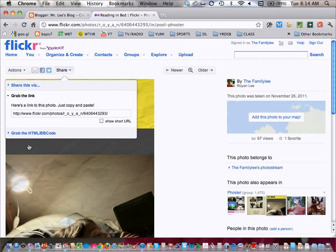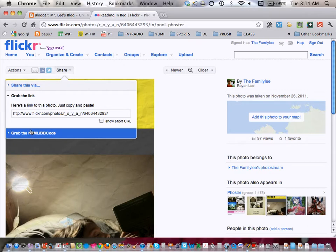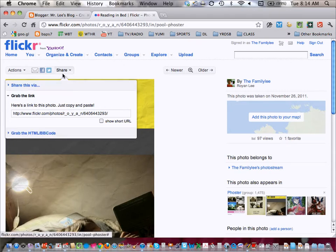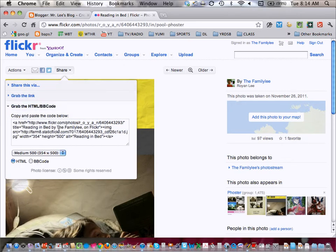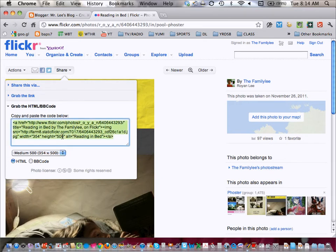So all you need to do is grab the code. So when it says Share, go to Share, grab the code. You can even select the size. I'm just going to select Medium for now. I'm just going to copy the code.